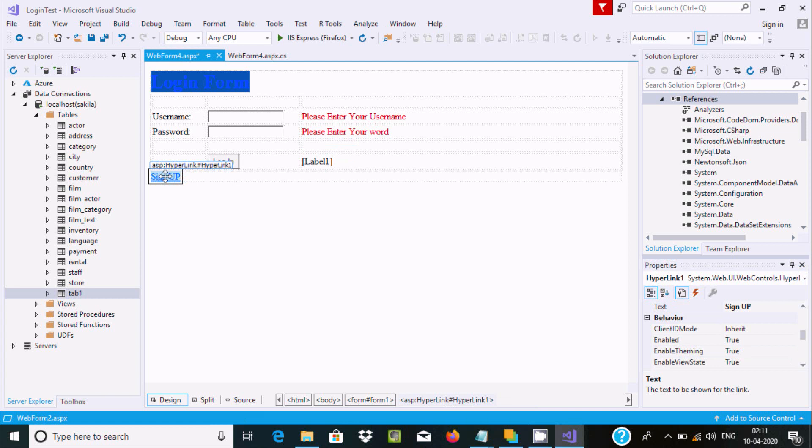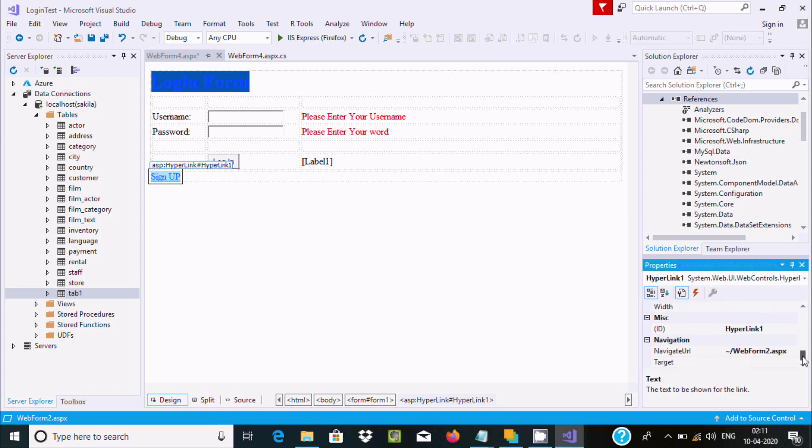For sign up, I've taken a hyperlink with text 'Sign Up' that connects to WebForm2.